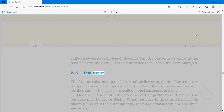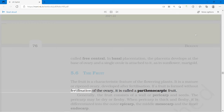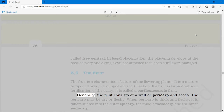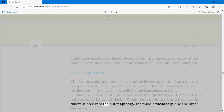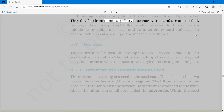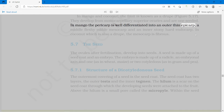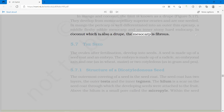The fruit is a characteristic feature of the flowering plants. It is a mature or ripened ovary developed after fertilization. If a fruit is formed without fertilization of the ovary, it is called a parthenocarpic fruit. Generally, the fruit consists of a wall or pericarp and seeds. The pericarp may be dry or fleshy. When pericarp is thick and fleshy, it is differentiated into the outer epicarp, the middle mesocarp and the inner endocarp. In mango and coconut, the fruit is known as a drupe. In mango, the pericarp is well differentiated into an outer thin epicarp, a middle fleshy edible mesocarp and an inner stony hard endocarp. In coconut, which is also a drupe, the mesocarp is fibrous.